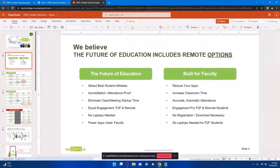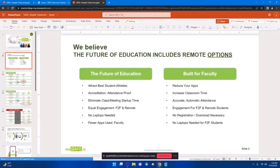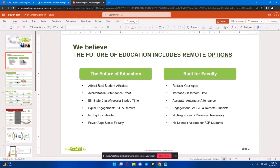Basically, having successfully navigated the pandemic, for the most part, we're returning to in-person classes and meetings, and we believe that the future of education includes remote options. So, with Safe Classroom, you can use this to attract student athletes, assist with accreditation, eliminate startup times, allows for equal engagement between face-to-face and remote users, and it doesn't require a laptop, and it also helps faculty by using less apps.